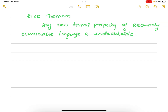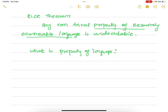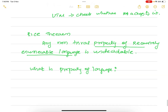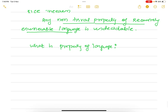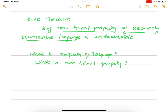To understand this theorem, we will first try to understand what is a property of a language, because we are talking about some property of a recursively enumerable language. We should know what is a property of a language and, in particular, what is a non-trivial property. If we understand these two things, then this theorem will be easily understandable.